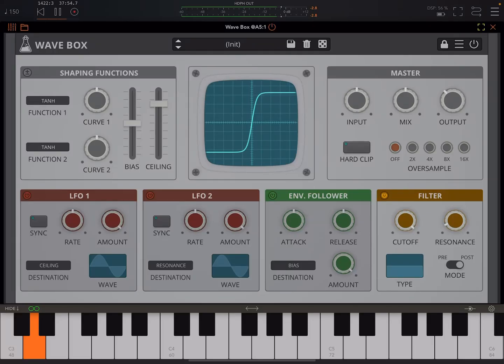Hey everybody, welcome back to another episode of Govinsky's Tutorials. Today I'm going to do a walkthrough demo and review of Wavebox by AudioThing.